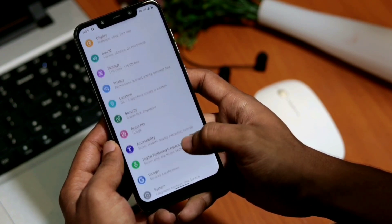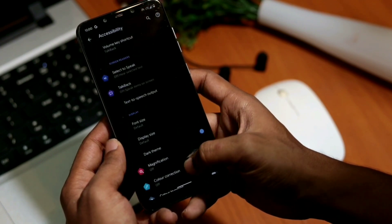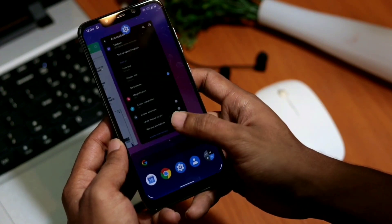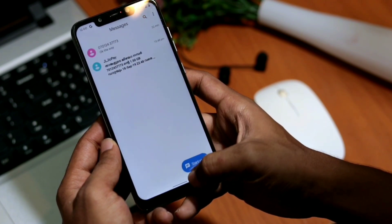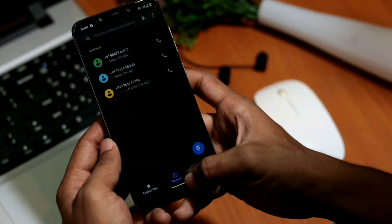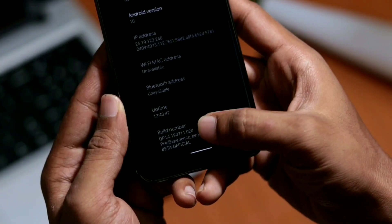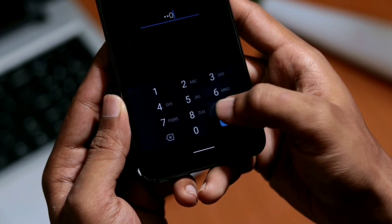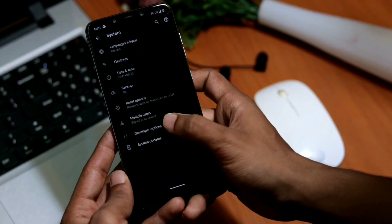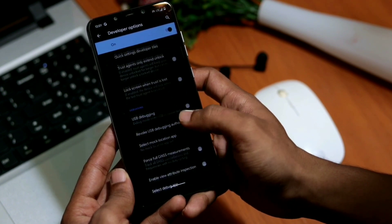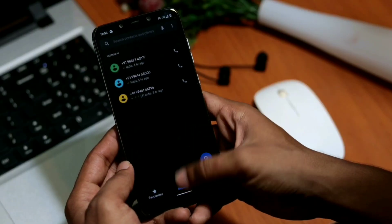The next one is the system-wide dark theme. You can enable this either from Accessibility or Display settings. This enables dark mode system-wide for the majority of Google apps and even some non-Google apps, but some apps still don't support this feature. You can override the dark theme from Developer Options to force-enable dark mode in all apps. To do so, open Settings > About Phone and tap Build Number seven times, then confirm with your passcode to enable Developer Options. Go back to System > Advanced > Developer Options and toggle on 'Override Force Dark'.